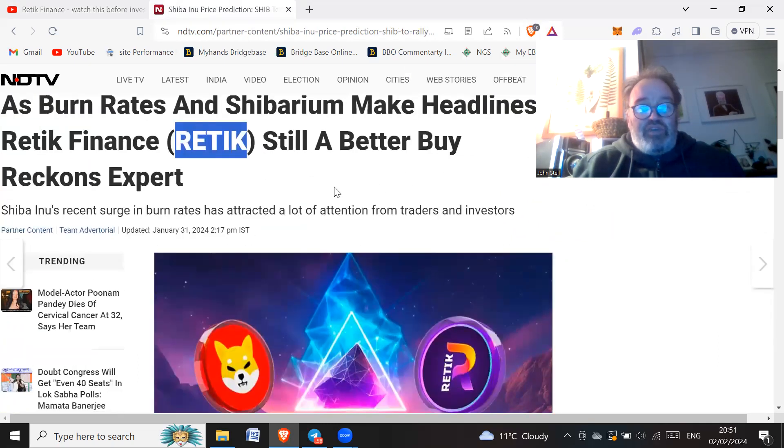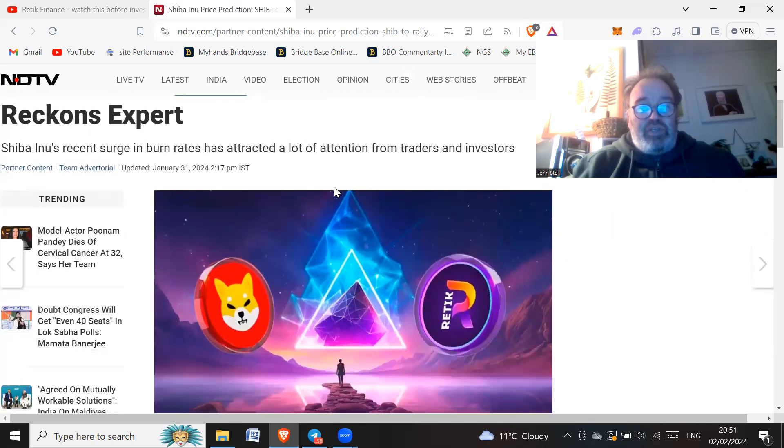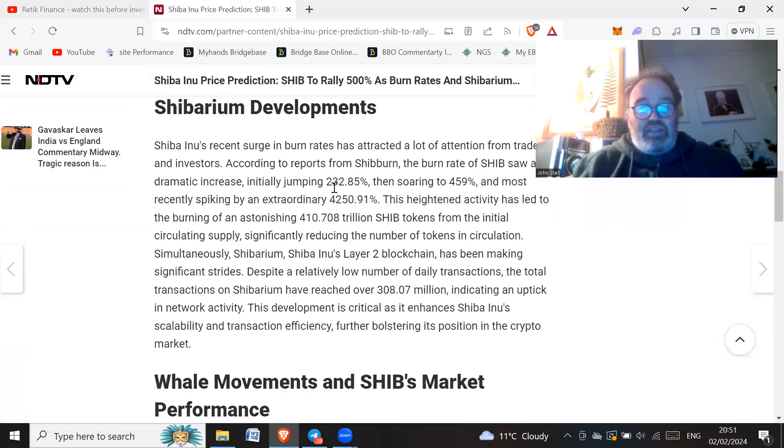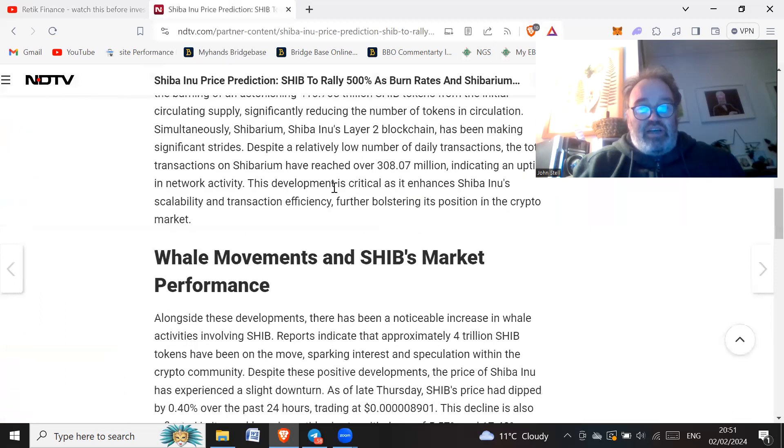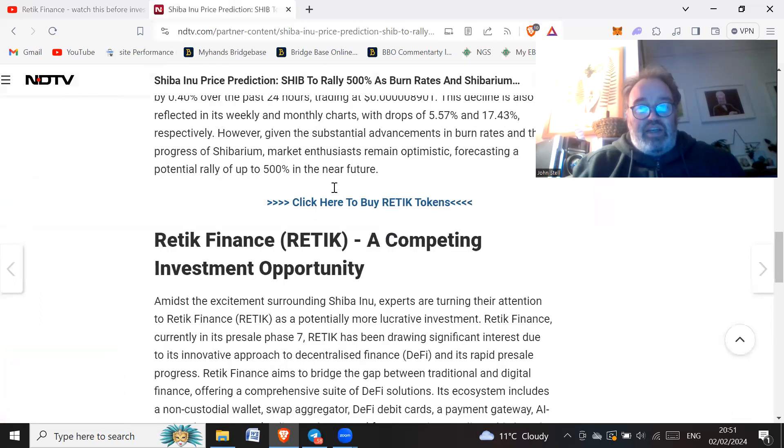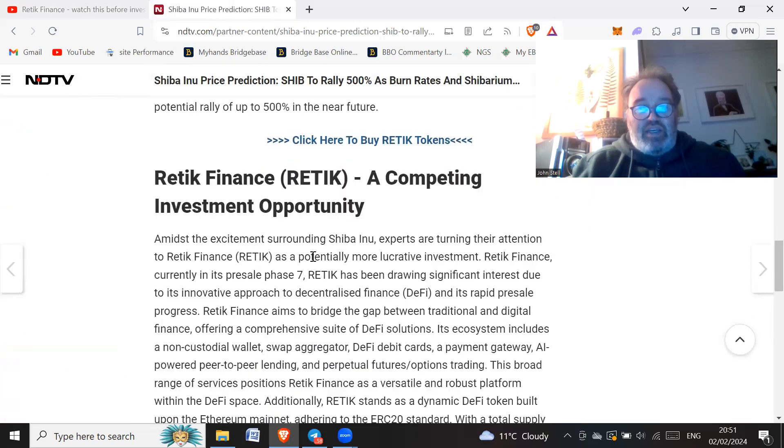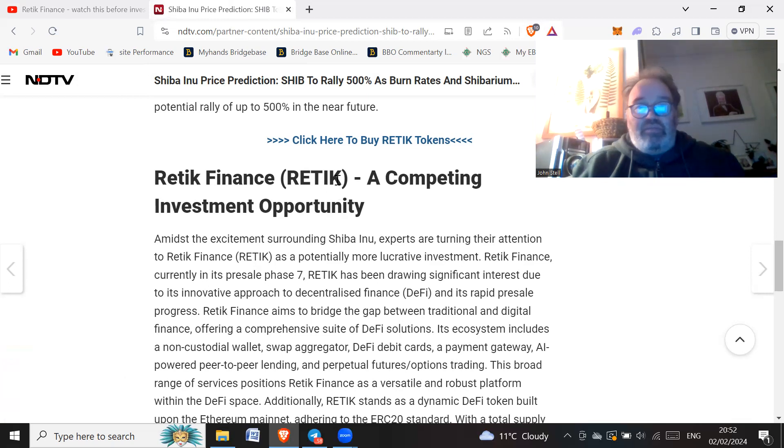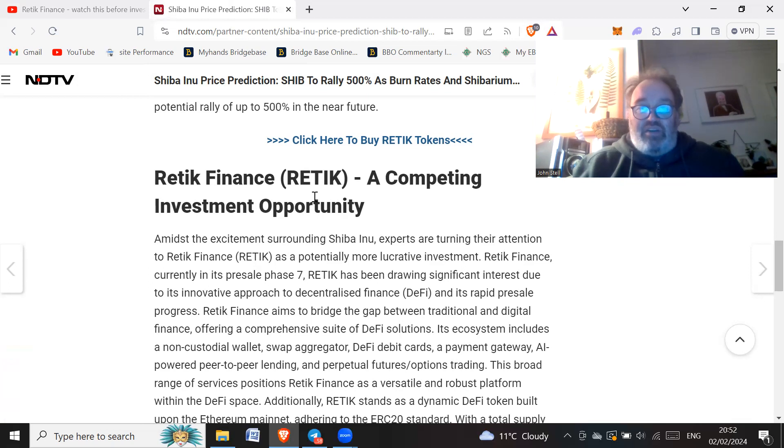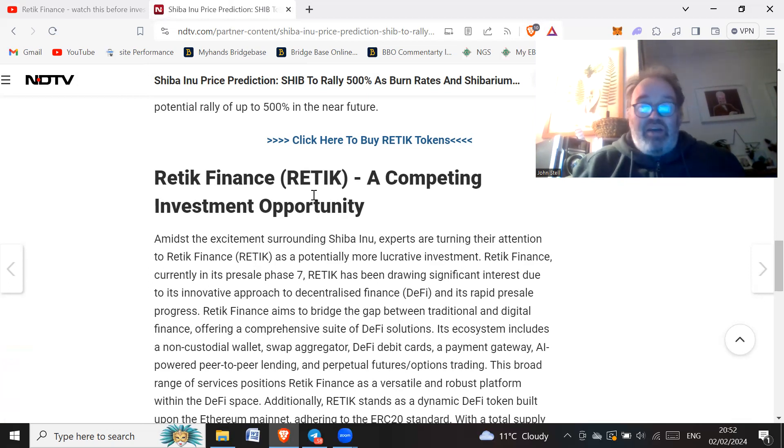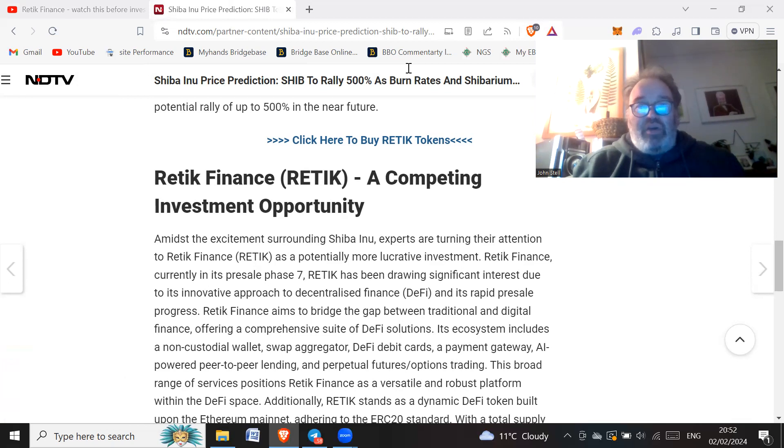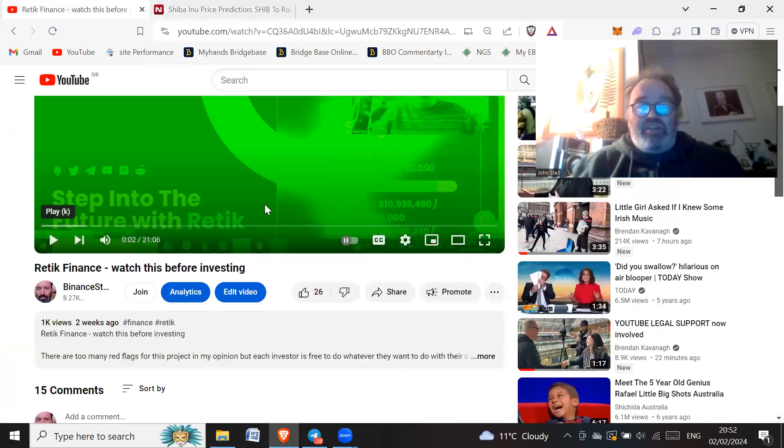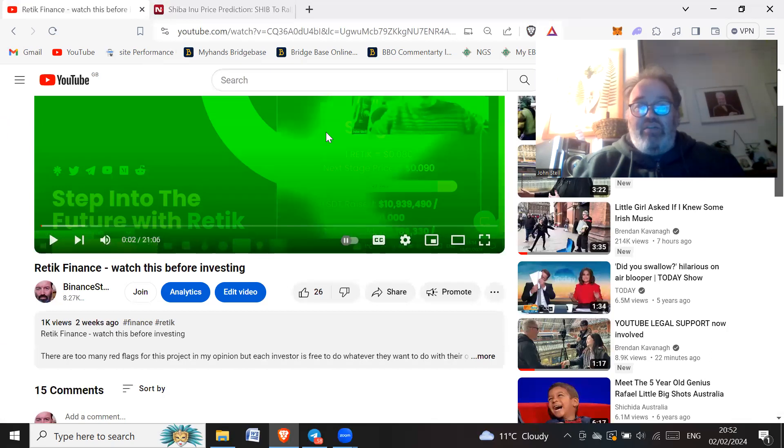So it starts off first saying about Shiba Inu is going to go up 500% and isn't it great and all of that kind of thing. And therefore, and then they're going to say, but actually Retic's going to do even better than SHIB. So they're comparing on a sort of financial view that Retic's going to go up more than SHIB is. But it's just terrible to compare the two in my opinion. So that to me would be a red flag. So if I was a friend sort of saying about this Retic, I'd be saying what all the red flags are.